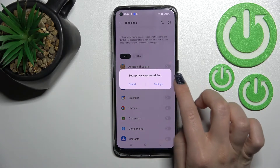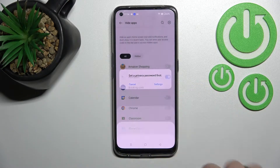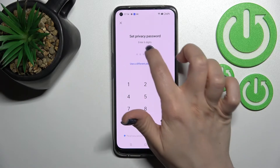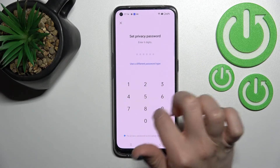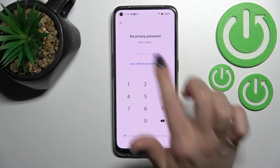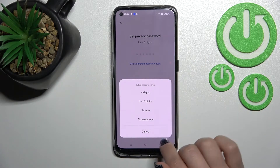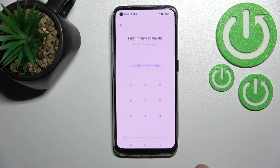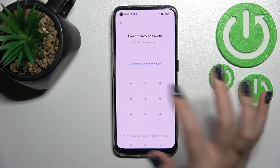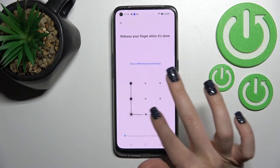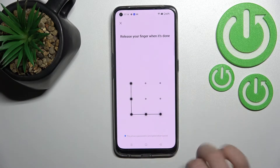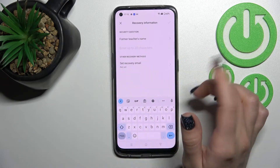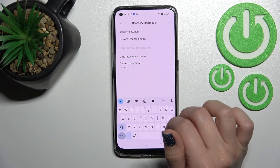Click on the settings here. We should enter a six-digit PIN, or we can switch to a different password type. For example, we can use a pattern password. I'll draw the pattern twice to confirm it.